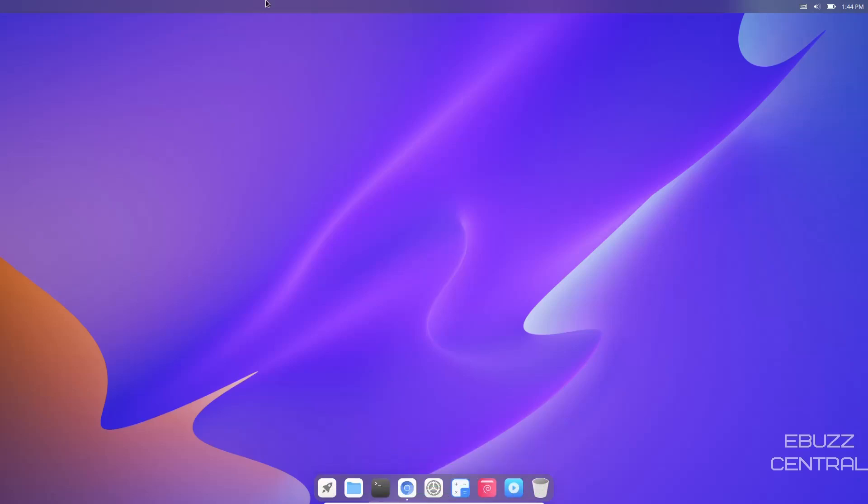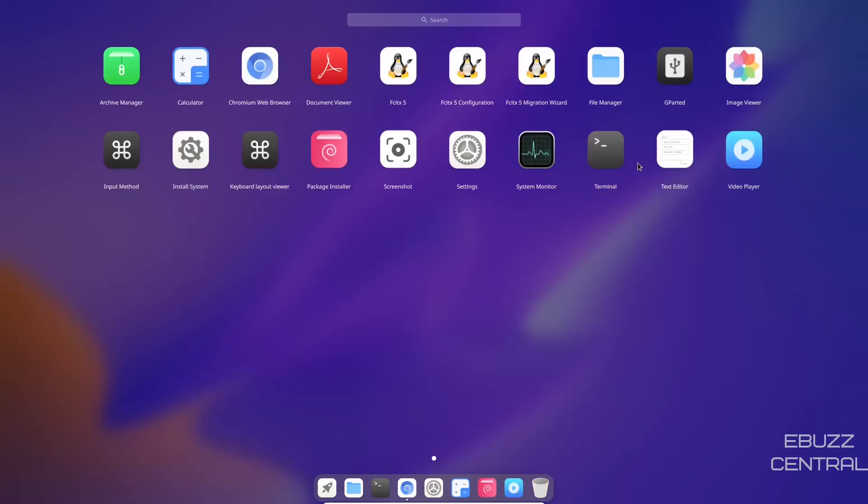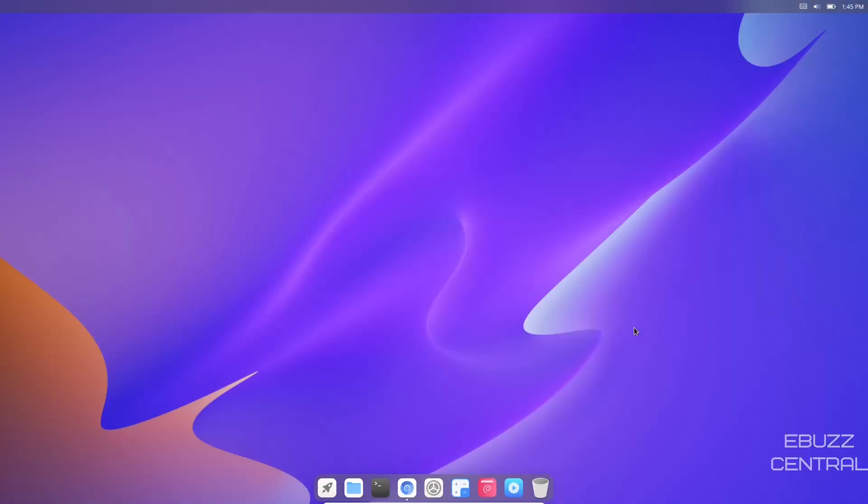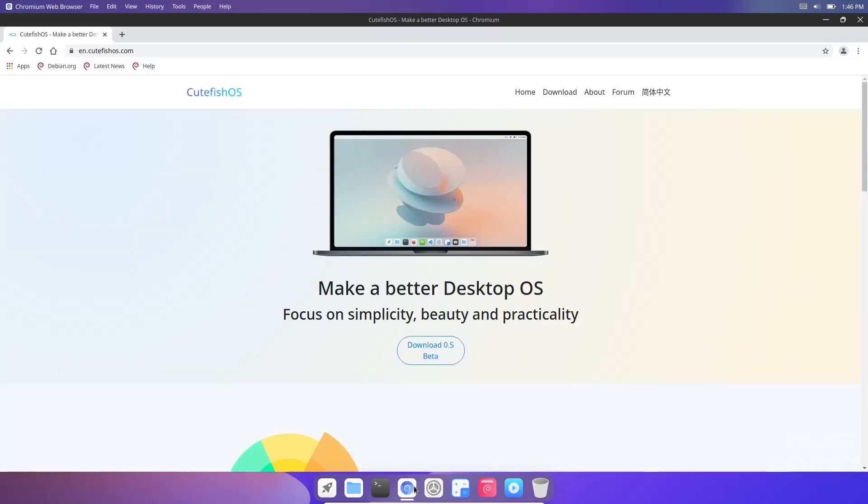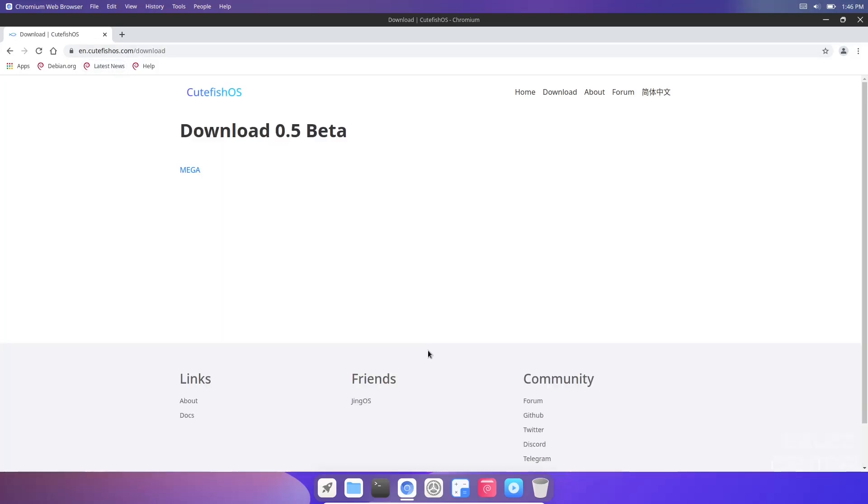You've got calculator, so a few more apps than previous versions I've looked at. But this is the first public beta - they're definitely making giant leaps forward to getting this ready for prime time. If it's something you want to give a shot and download, just go to en.cutefishos.com. I'll include that link in the description. Once you go there it says download 0.5 beta. Click on mega, it's about a 1.5 gigabyte ISO image and takes no time to download.